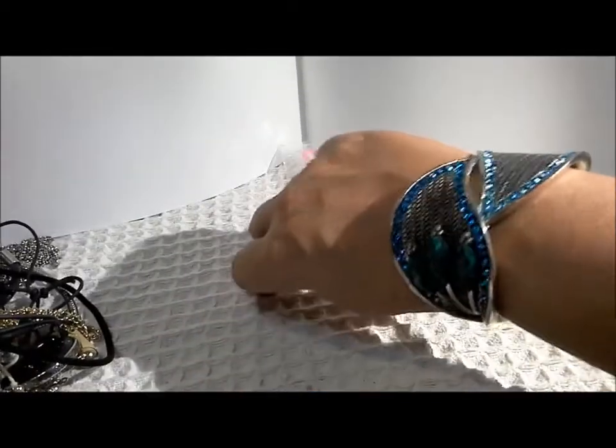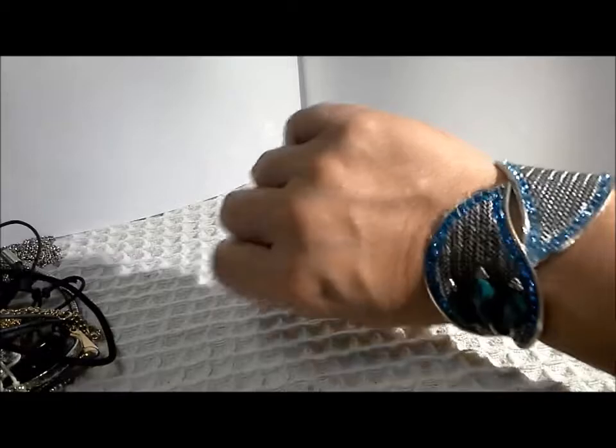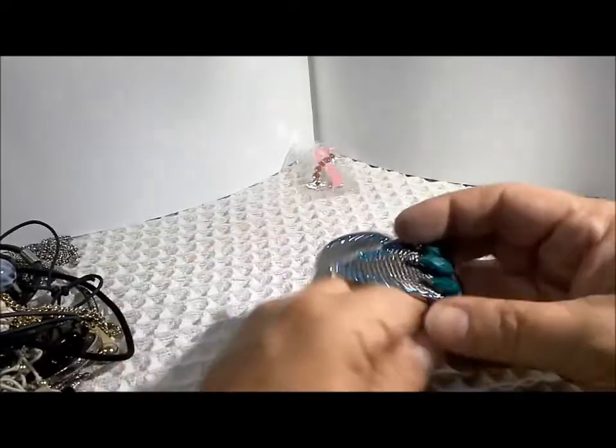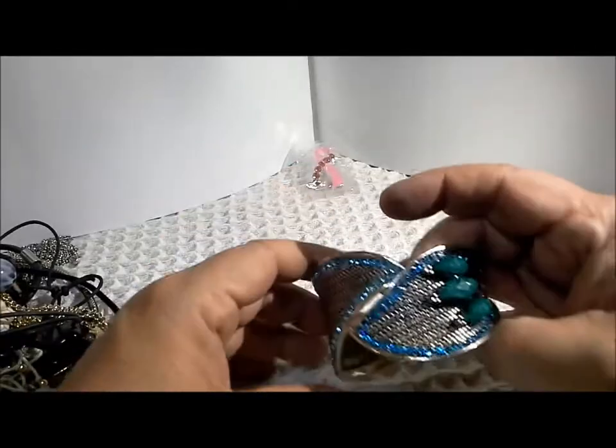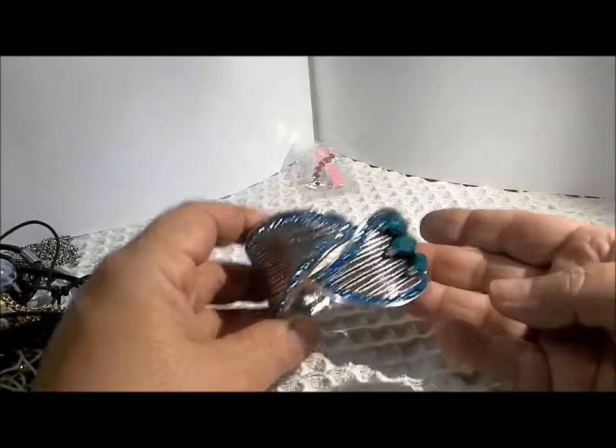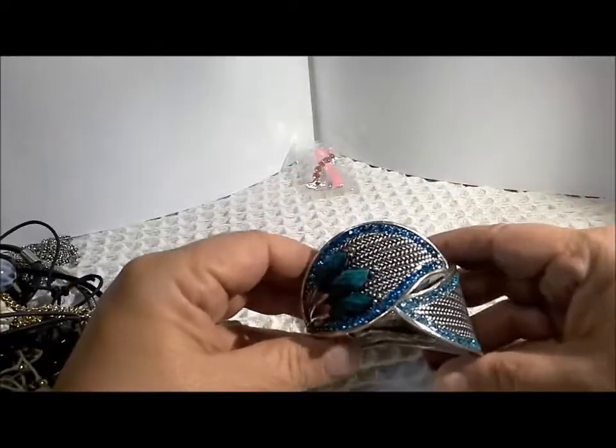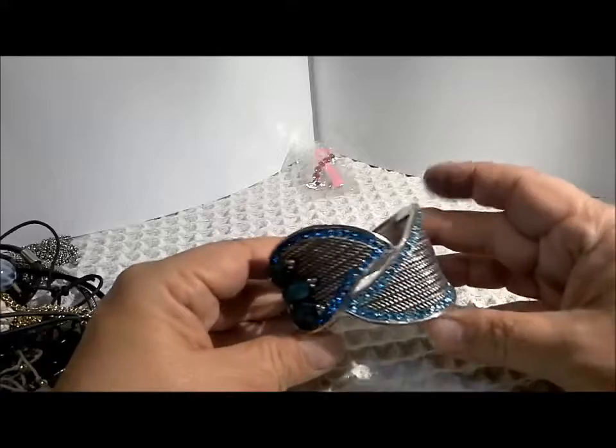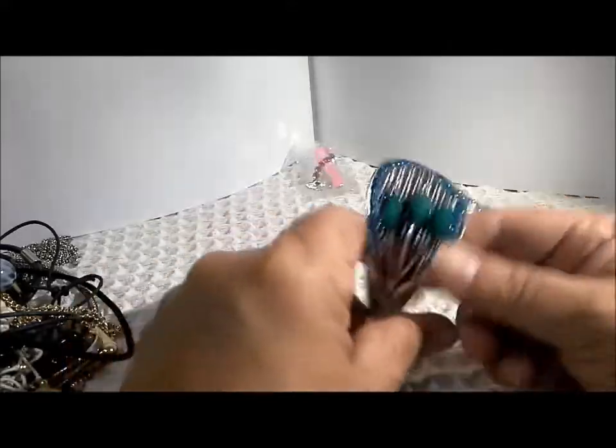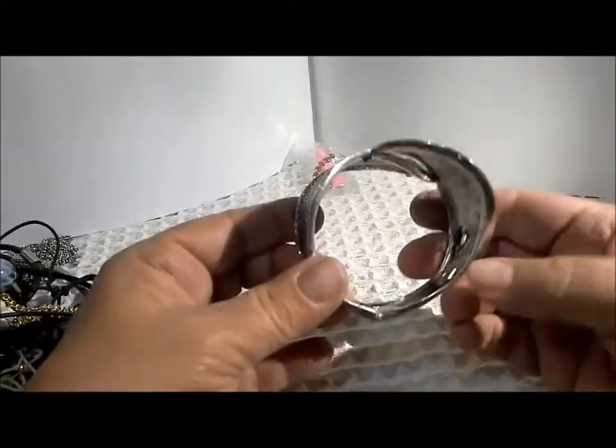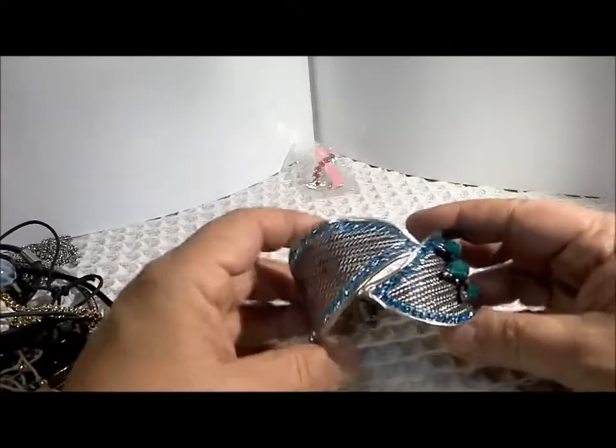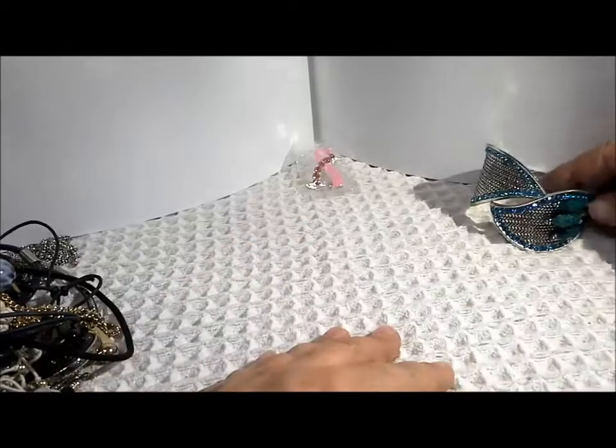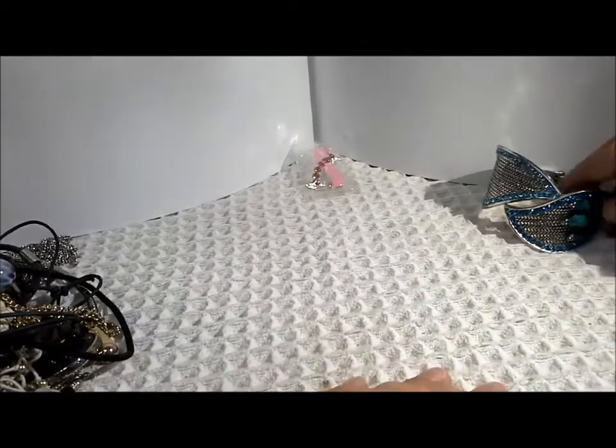That is a really nice bracelet. I'm not sure if I would wear it off enough to keep it. That is a very nice bracelet. Great stuff in the bottom of this jar.